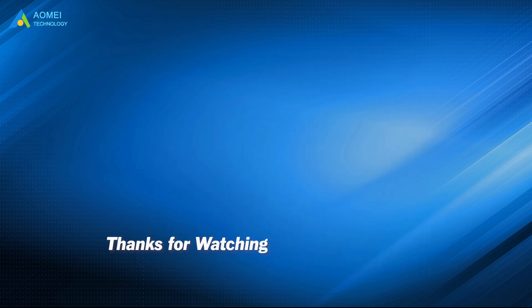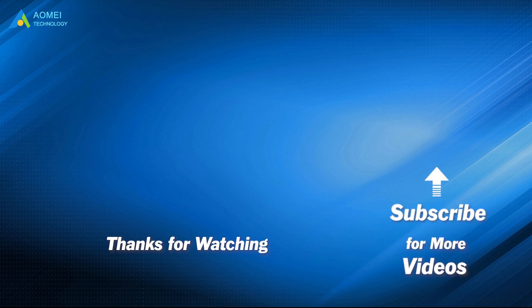Want to know more about AOMEI? Looking for more tech knowledge? Just subscribe and leave comments. We're here to help you with any issues.